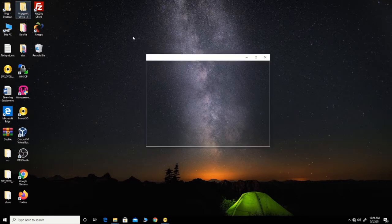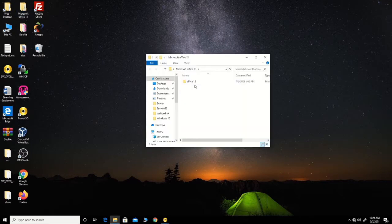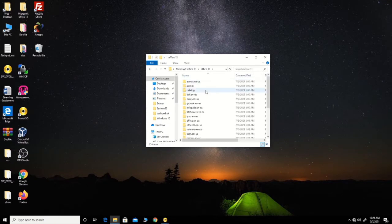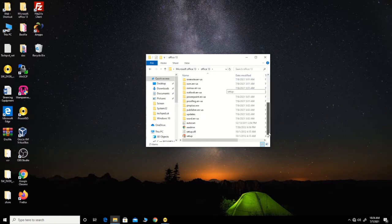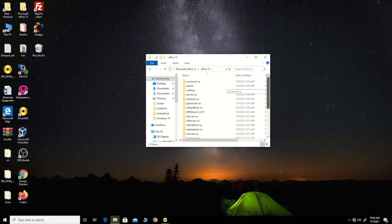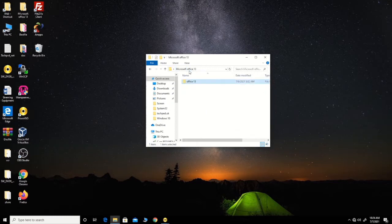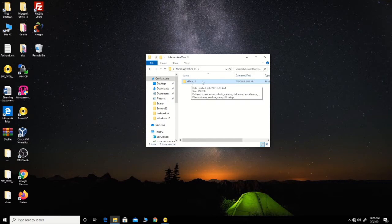To start, I have the file that I want to convert to an ISO file — that is Office 2013. There are two ways to convert it.